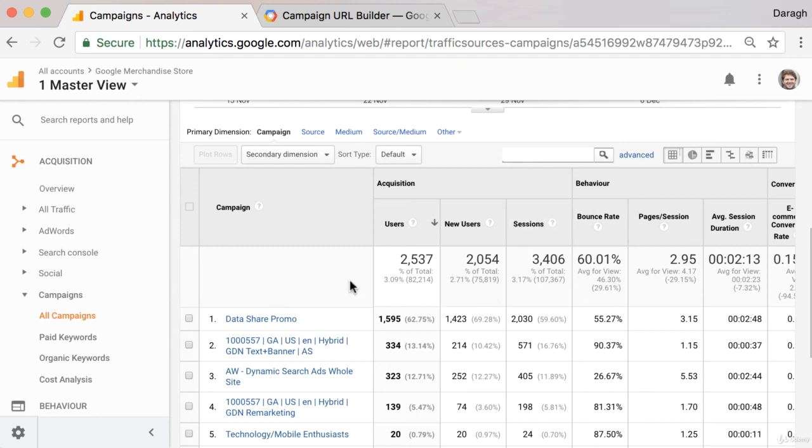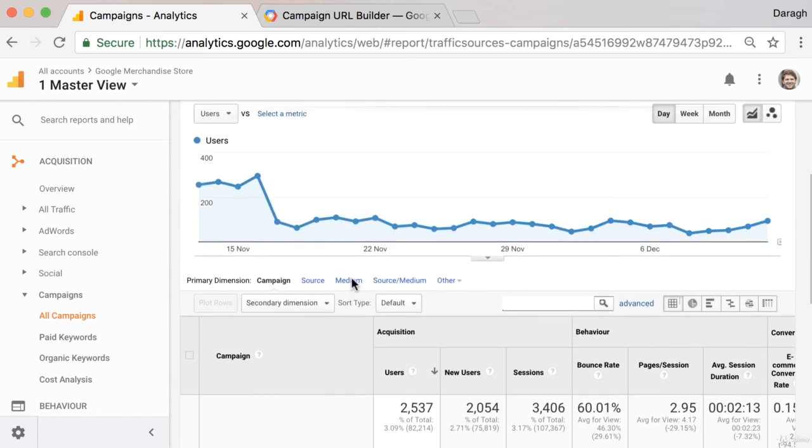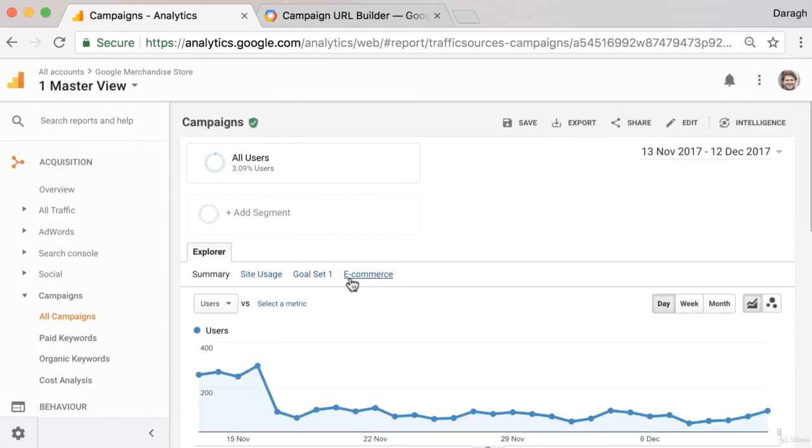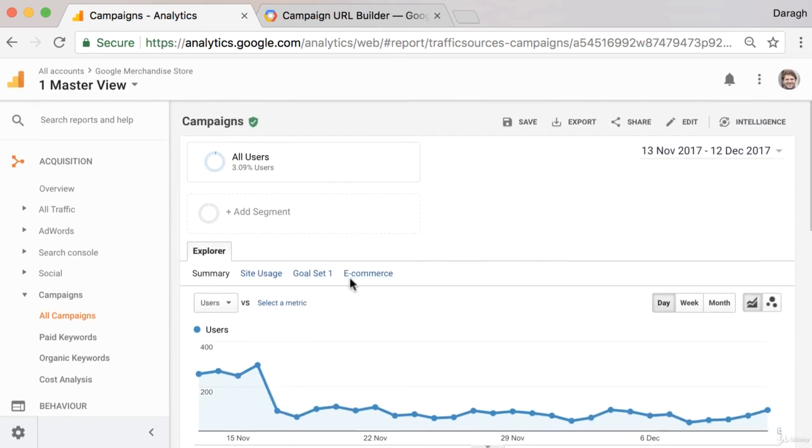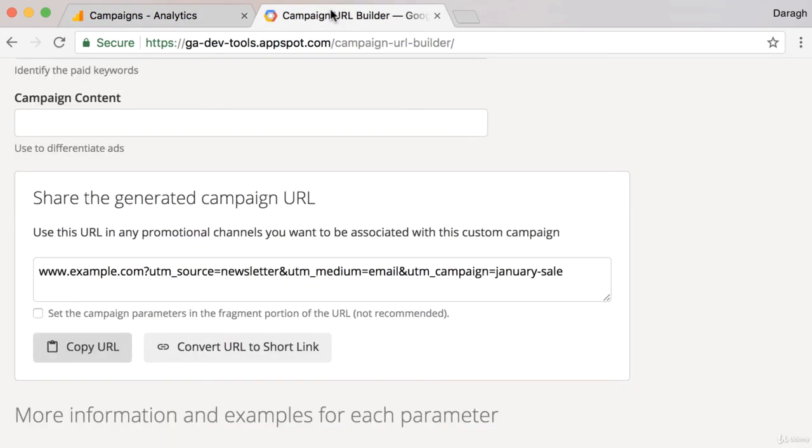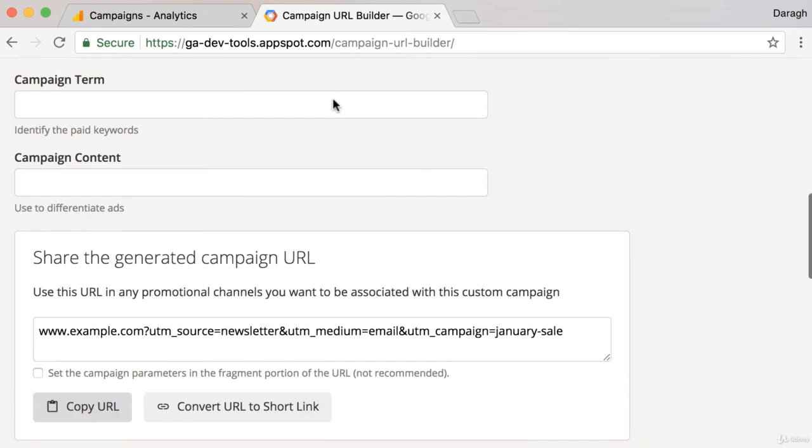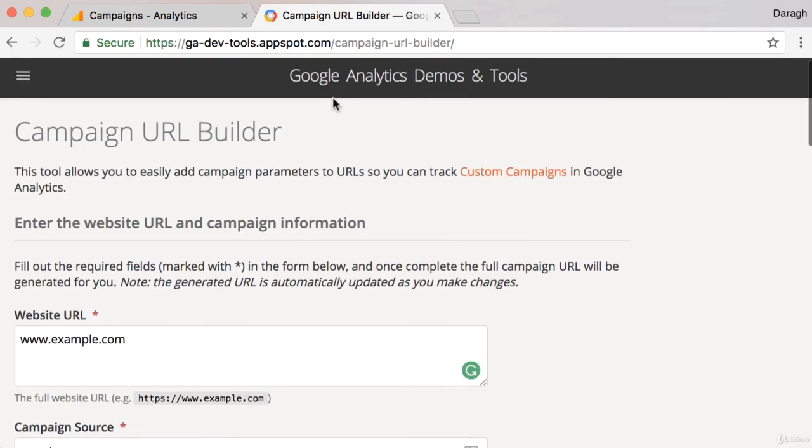Now that you know how to track marketing campaigns with the URL builder, go ahead and set up a URL with some parameters for a campaign or example campaign that you might set up.